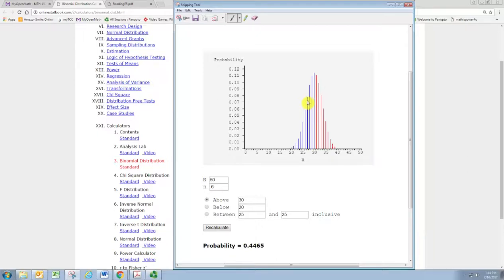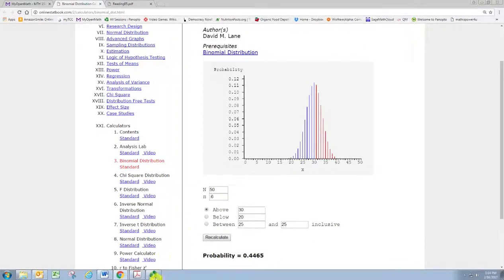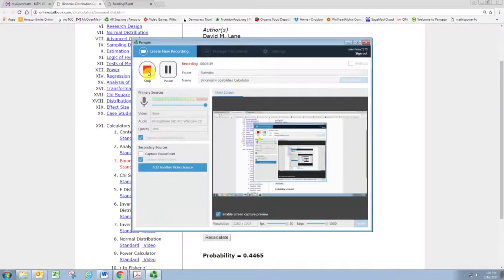Alright, so now you know how to use that graphing tool. See you later. Thank you.